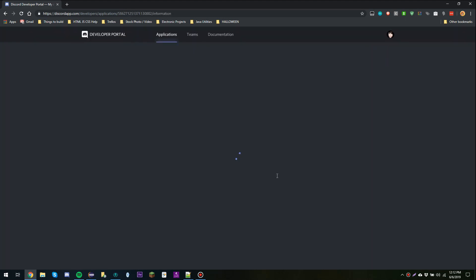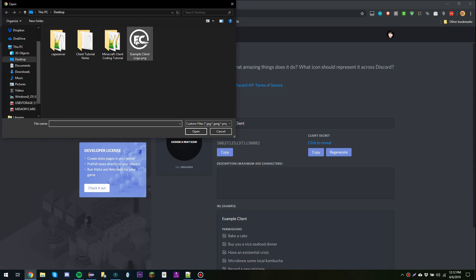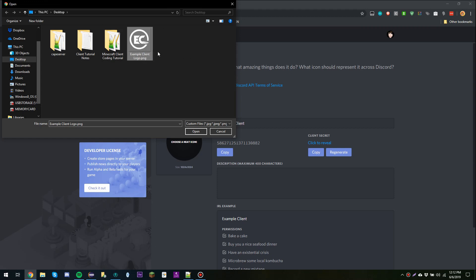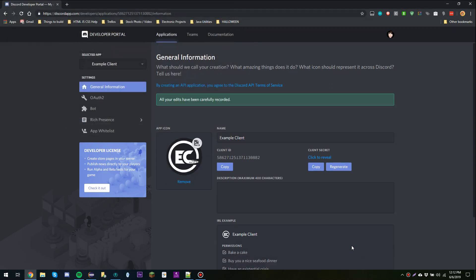I'm going to say Create. Now we're going to upload a few images. I'm going to choose a neat icon and I'm going to choose the Example Client logo. I will put this logo in the link in the video description, but you can feel free to use your client logo or any logo you wish. I'm going to say Open and save the changes.